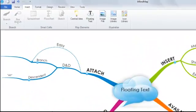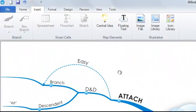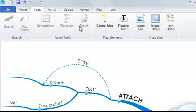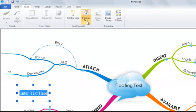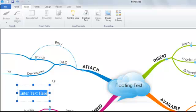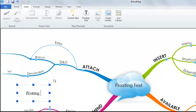Number one: under the Insert tab on the Windows ribbon and the Insert menu on the Mac, you'll see an option labeled Floating Text. If you simply click on this, a new floating text element appears in the workspace. I'm going to call this Floating 1. Hit Enter. It's that easy.